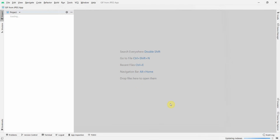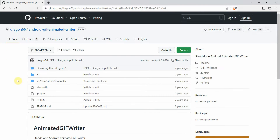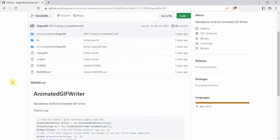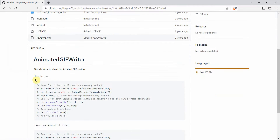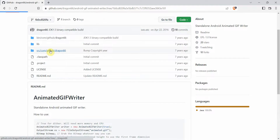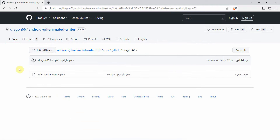You can name it anything. I will choose Android API 32, which is the latest one. Click finish and wait for my environment to load. In the meantime, I will quickly show you - I'll be using a piece of code from a shared library called Android GIF Animated Writer, thanks to dragon66 for providing that. He has given a bunch of code here.